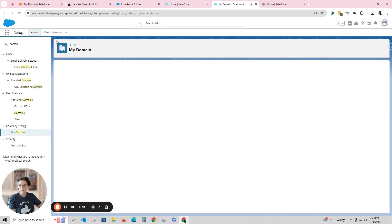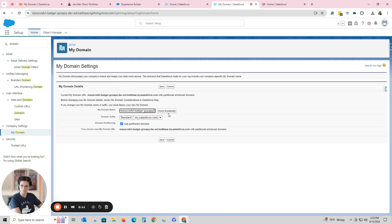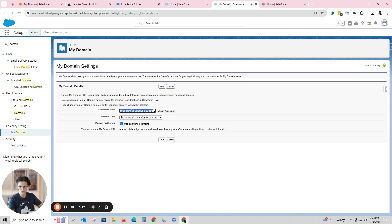Right now this one's called Resourceful Badger and you want to go to Company Settings, My Domain. While we wait for that to pull up, what I can see right here is this is my current domain name. So I'm just going to hit Edit and I want to rename it.